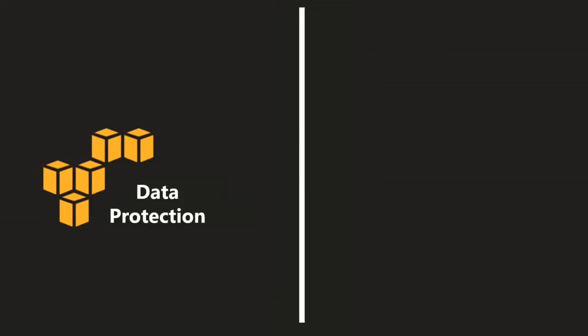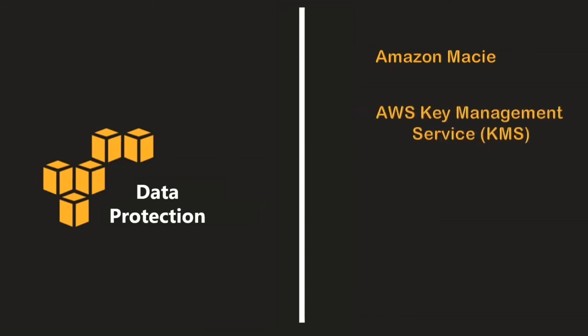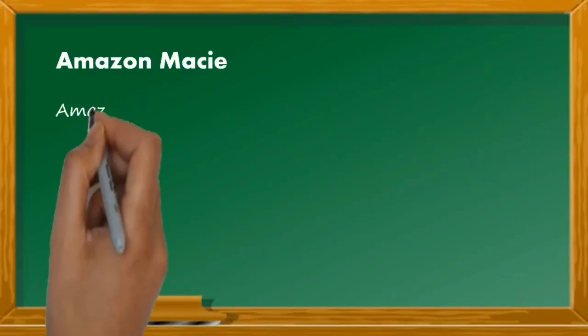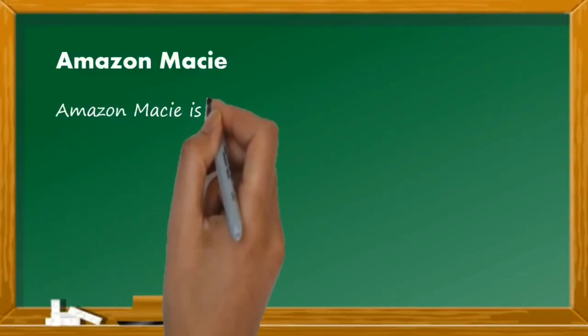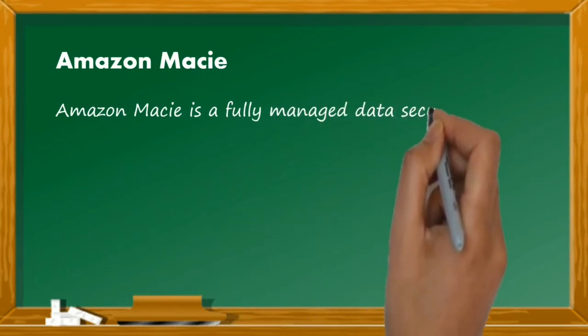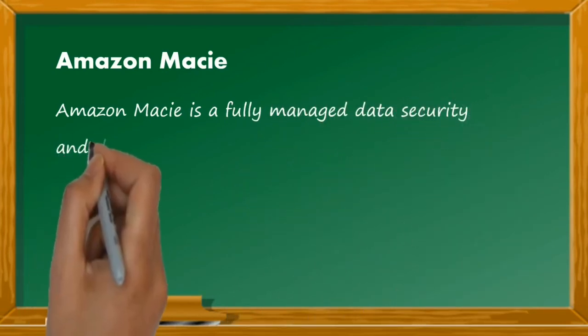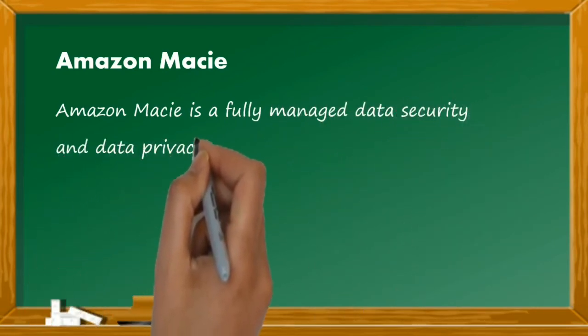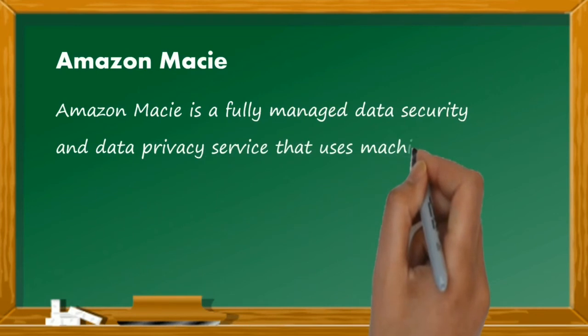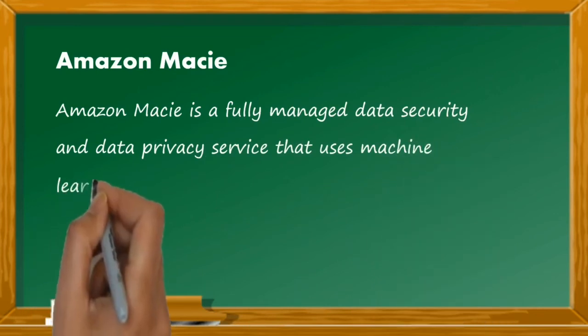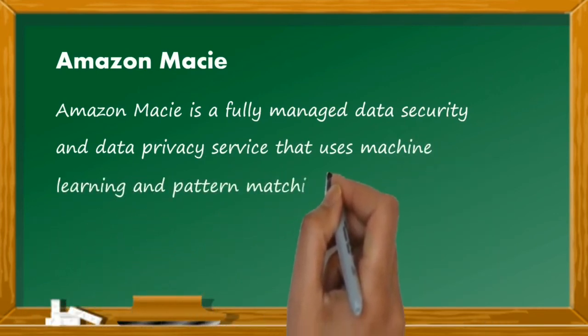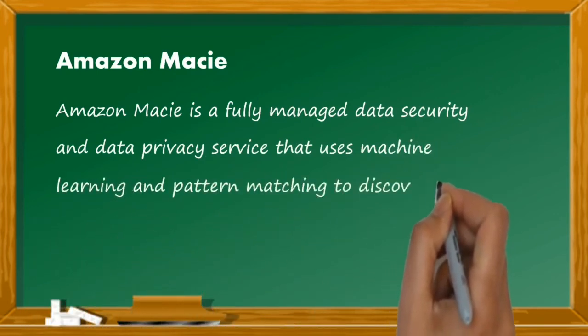Data protection is further classified into Amazon Macie, AWS KMS, AWS CloudHSM, and AWS certificate manager. Amazon Macie is a fully managed data security and data privacy service that uses machine learning and pattern matching to discover and protect your sensitive data in AWS.